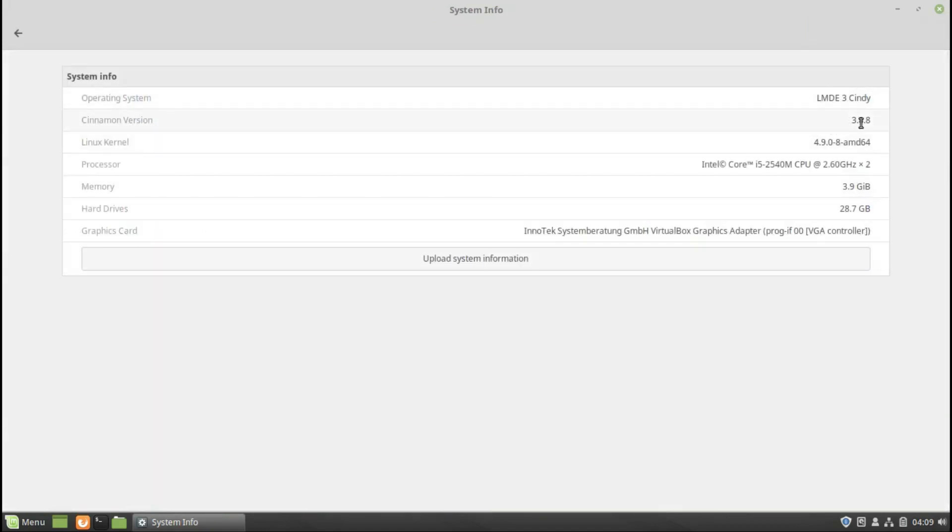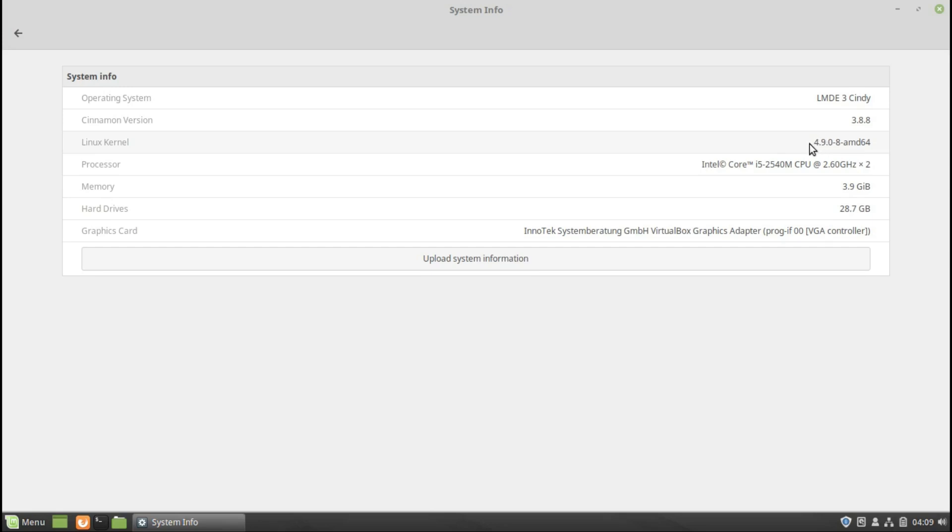It is Cinnamon 3.8.8, so it's not yet 4.0 which I'm currently working on. Kernel 4.9, so it's a bit old because it's based on Debian Stretch, Debian 9. You will see a lot of the software like LibreOffice is still LibreOffice 5. It's a bit old because it's based on Debian 9.